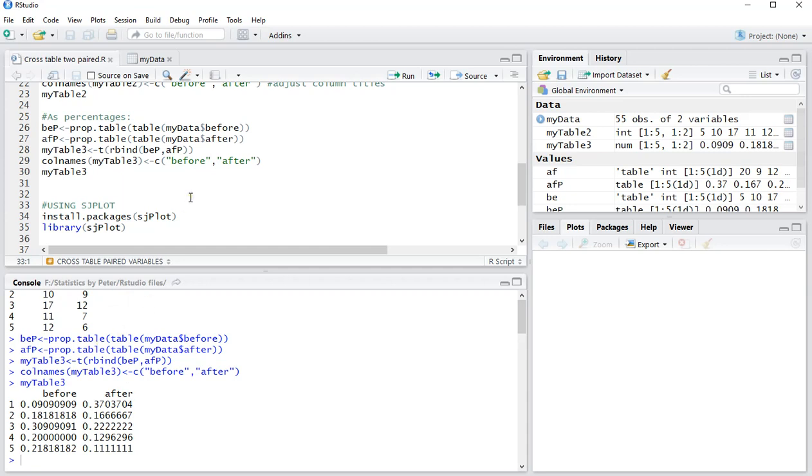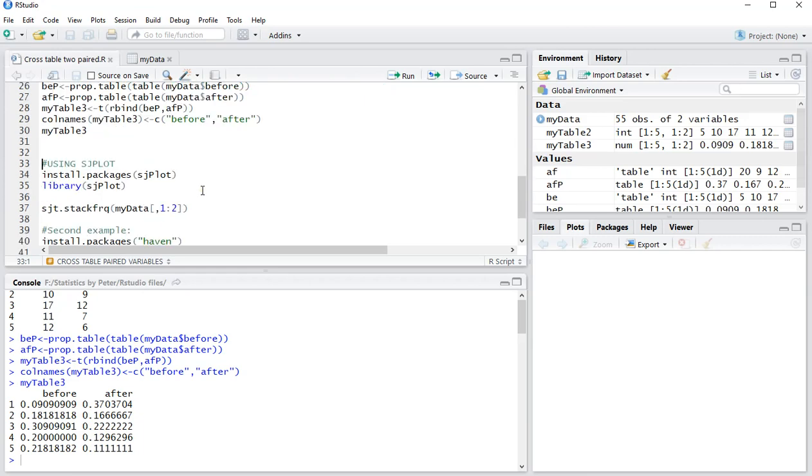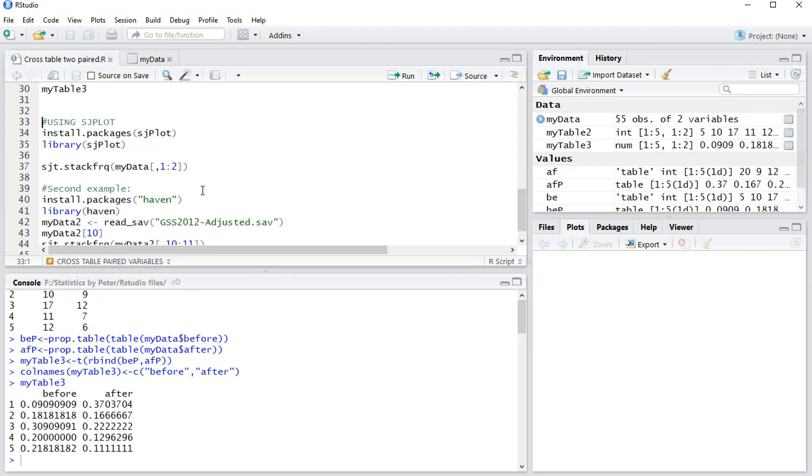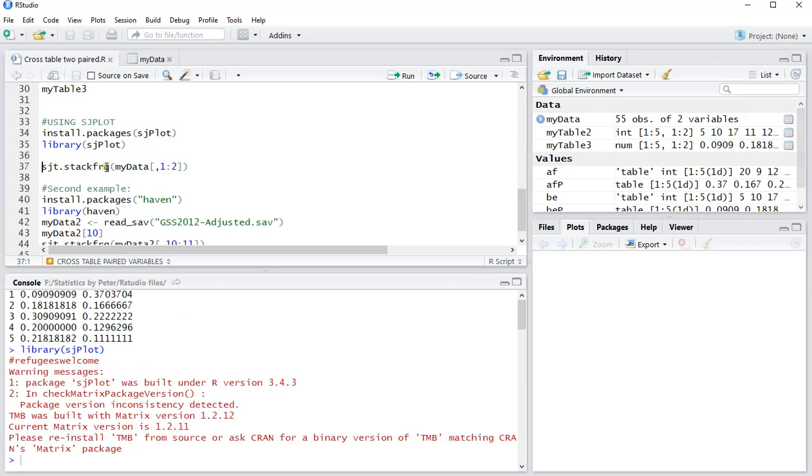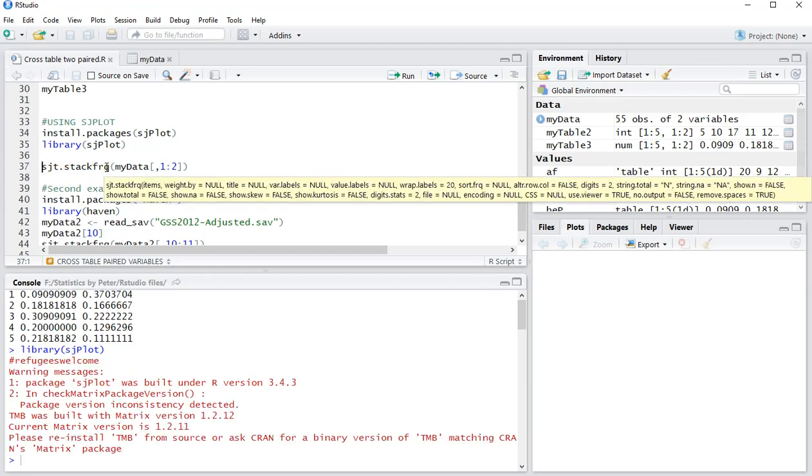You can easily make this bigger if you have more variables, but there's another option which is by using sjplot, which is a very nice package if you're familiar with SPSS and getting into R. I already installed it myself, so I just need to load the package.